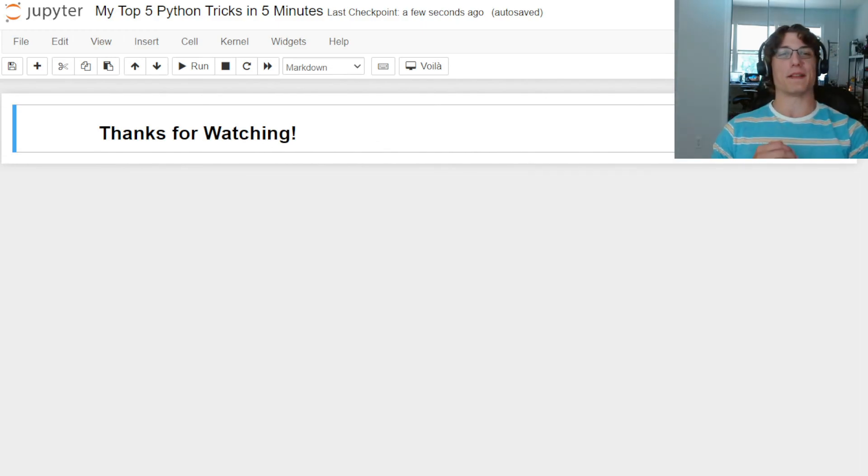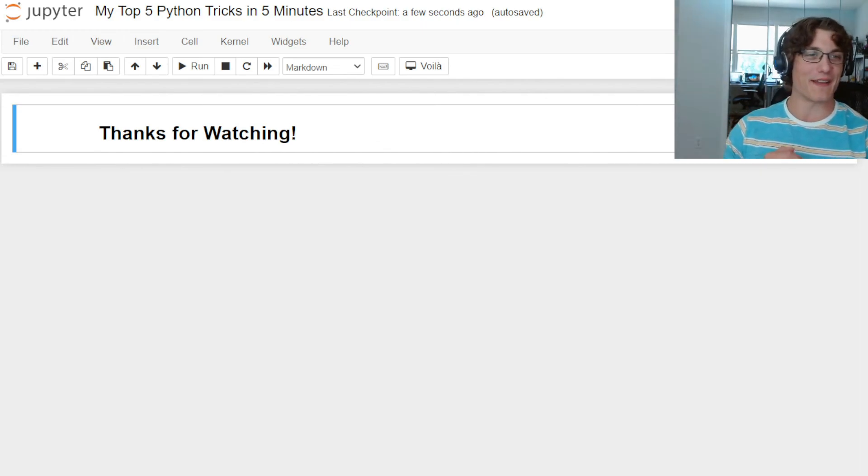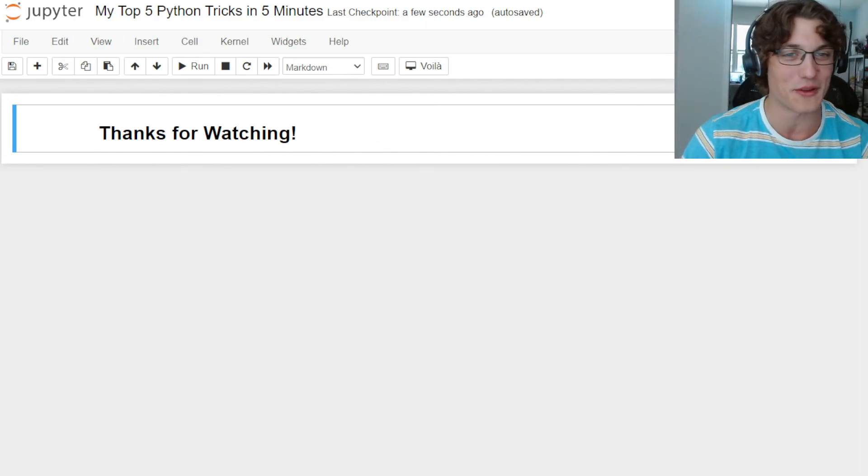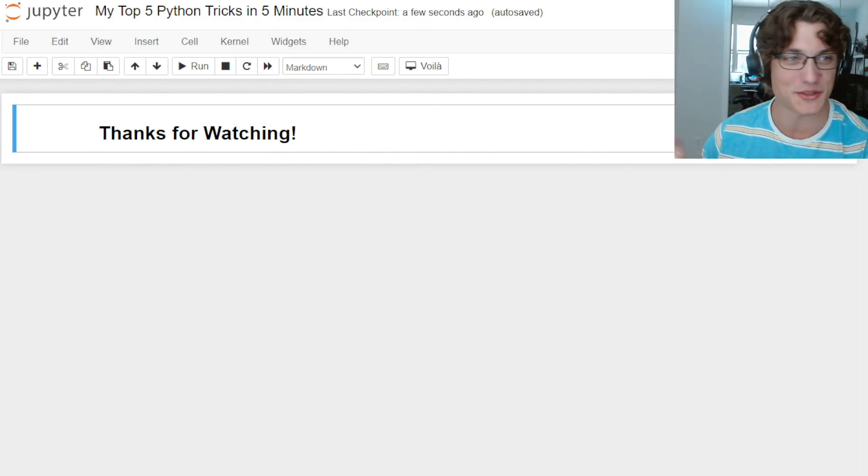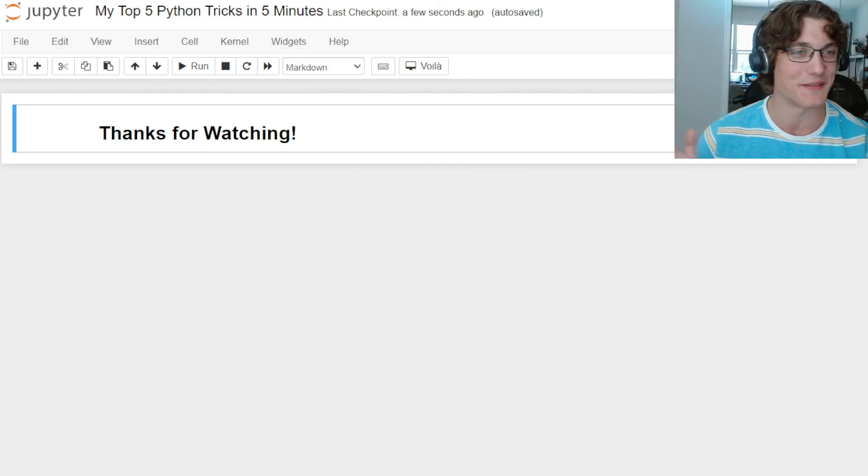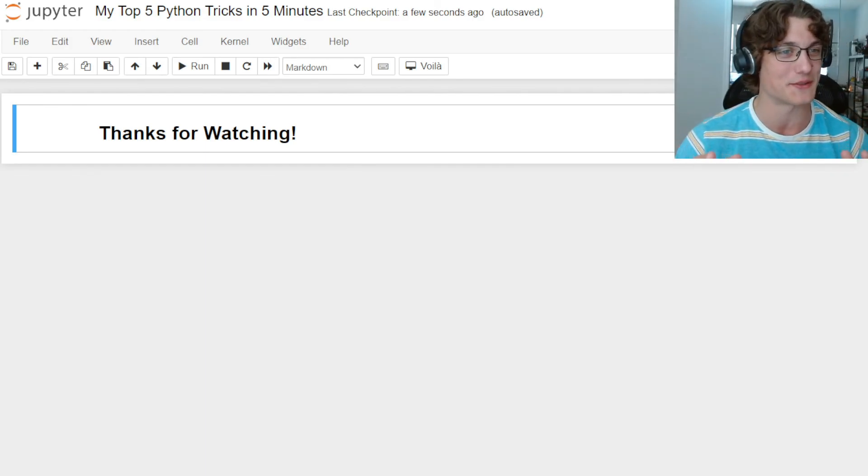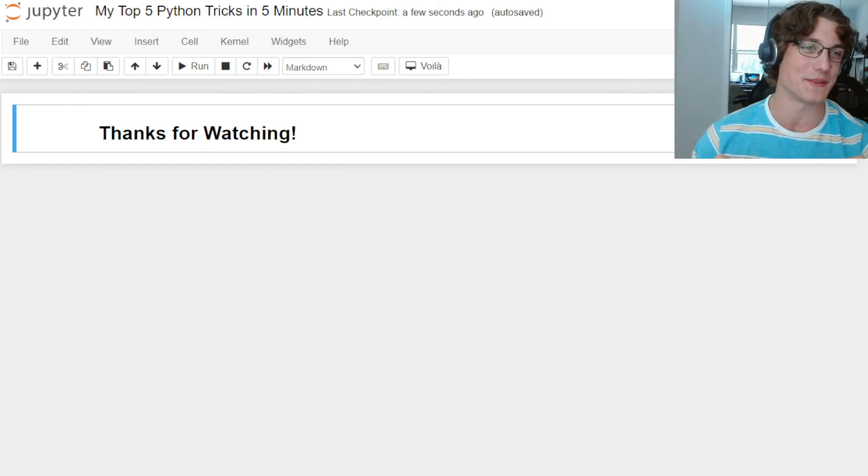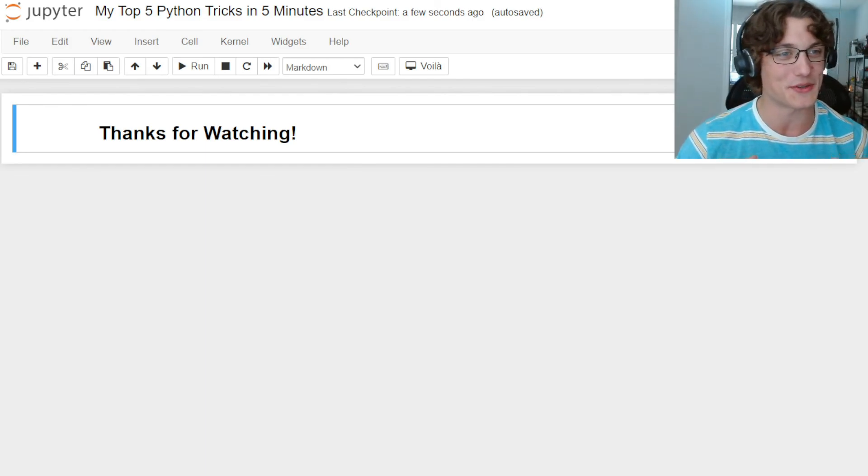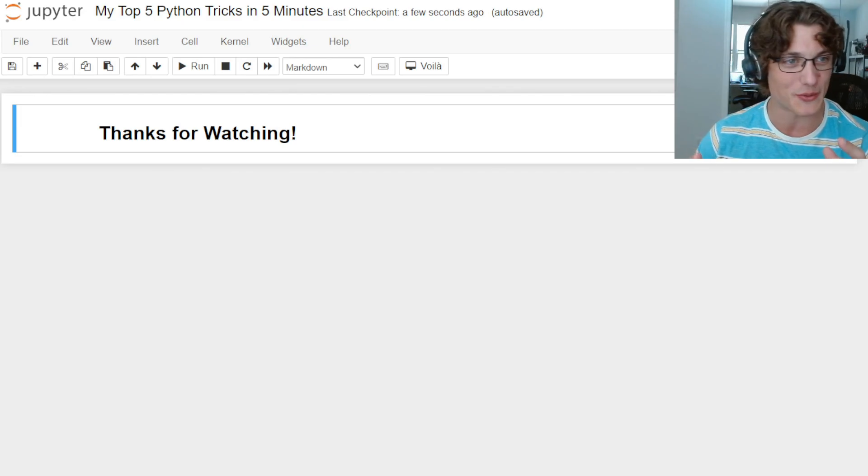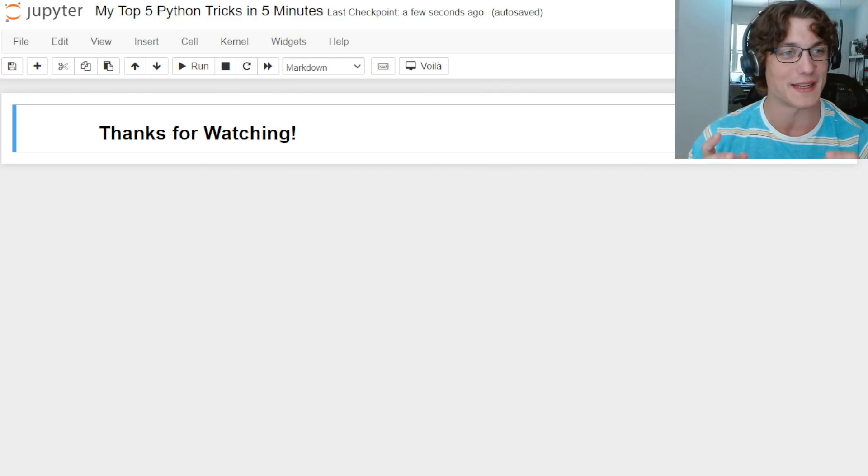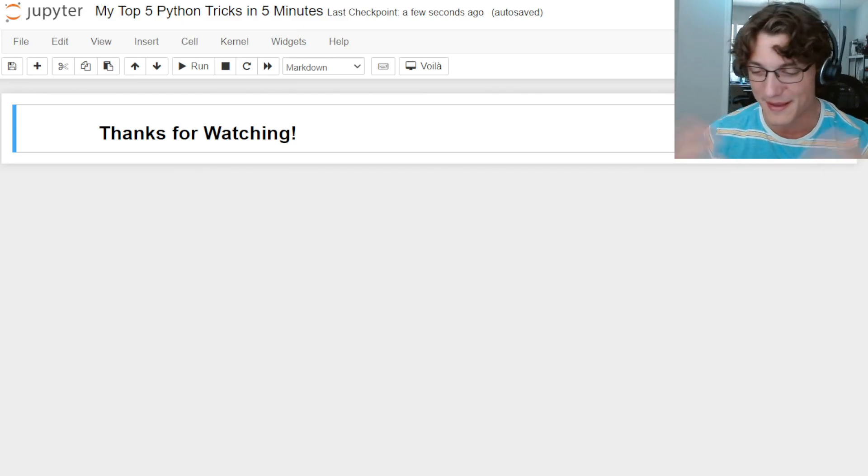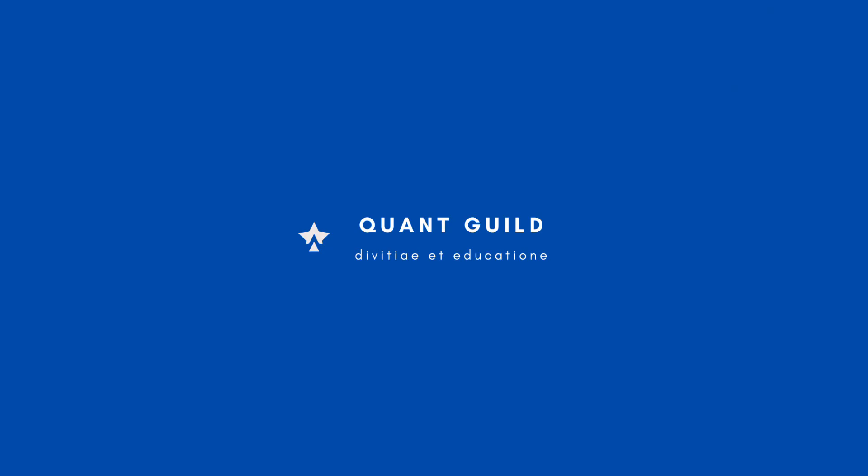That's going to do it for my top 5 Python tricks in 5 minutes. Thank you so much for watching. If you have any comments or questions, if you want to leave your favorite tips and tricks for Python in the comments below, please do. If you have any specific questions, you can always shoot me an email, roman@quantguild.com. Other than that, see you in the next one.